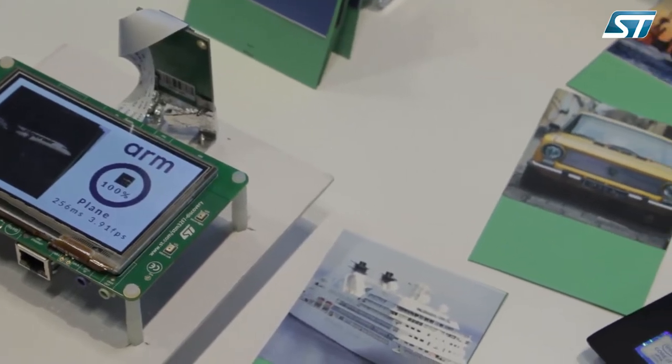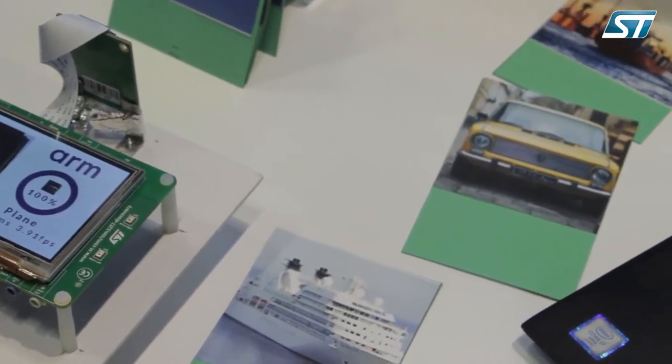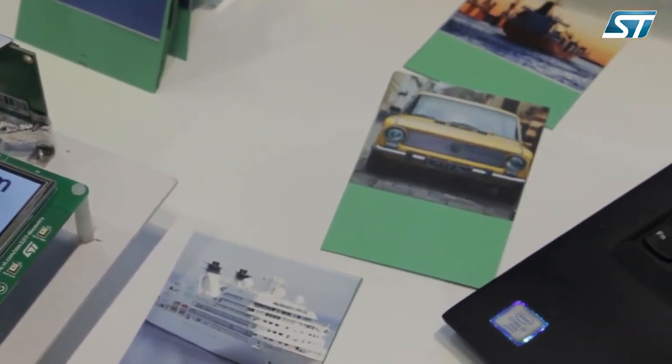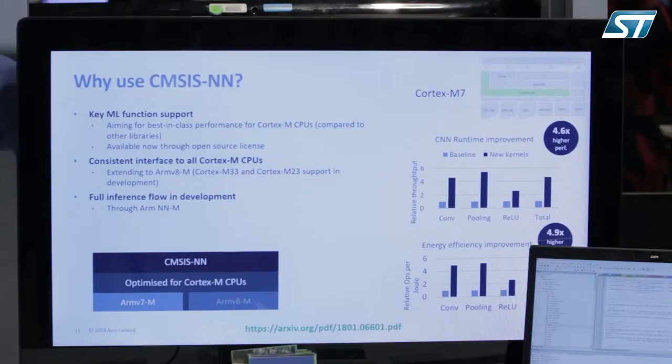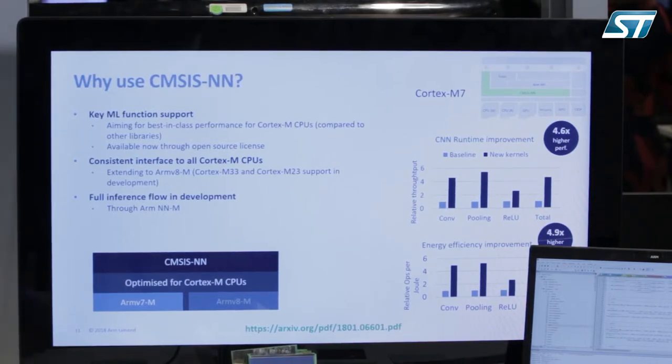Hi, my name is Chris Martin with ARM, and today we're showing a demo of machine learning running completely in software on a microcontroller class CPU. We worked with ST to build this demo, and we're using an STM32, which has a Cortex-M7 CPU in it.